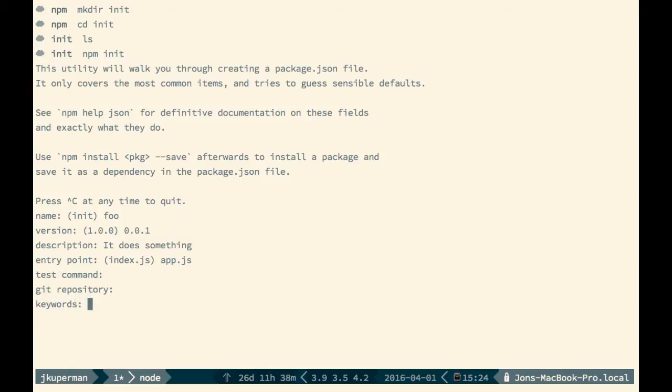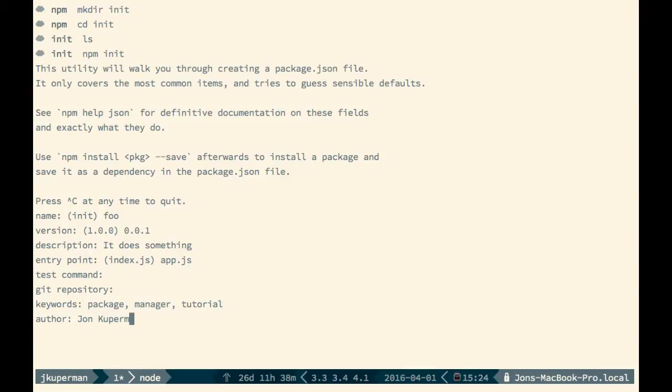Some keywords. This would be if we wanted to put it up on the npmjs.com site. We could type in package manager tutorial or something like that. Author, put me, John Cooperman. And what license is it under? Put MIT.